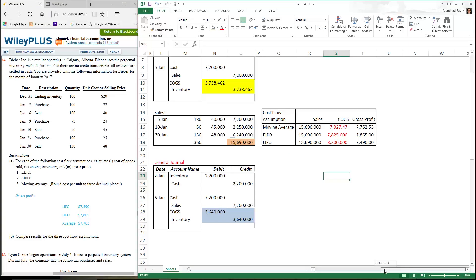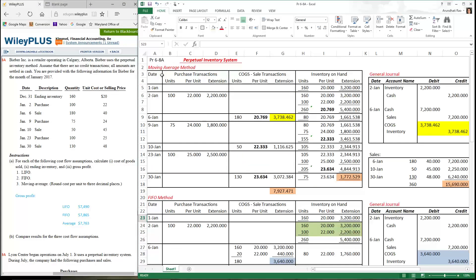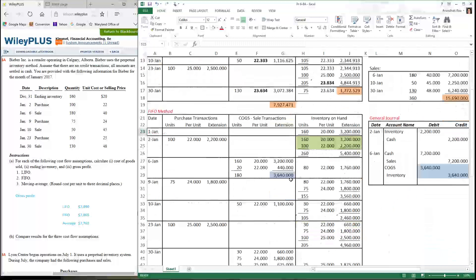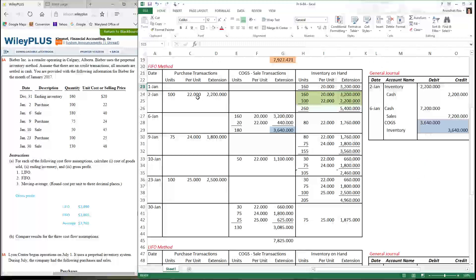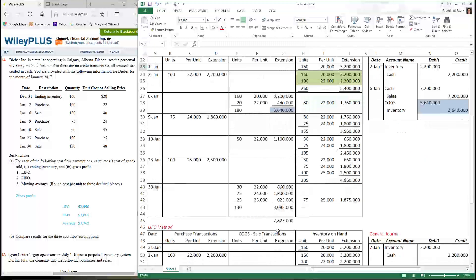To recap: in the moving average method, we calculate a moving average every time there's a purchase, and use that number whenever there's a sale to record cost and inventory on hand. In the FIFO and LIFO methods, we keep detailed documentation of purchase layers. Every time we have a sale, if it's FIFO, the oldest purchase moves out first; if it's LIFO, the most recent purchase moves out first.